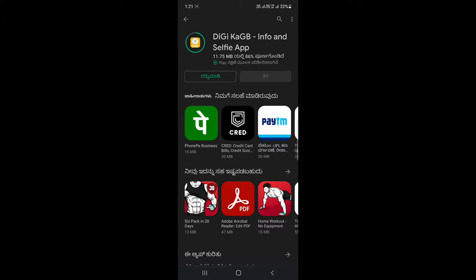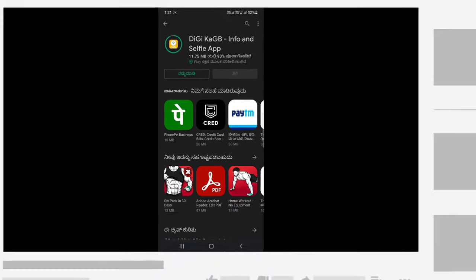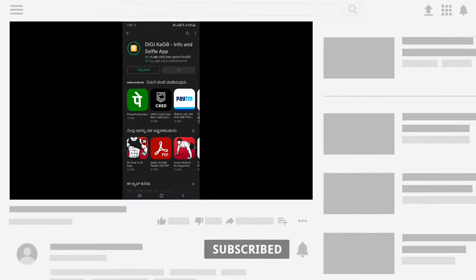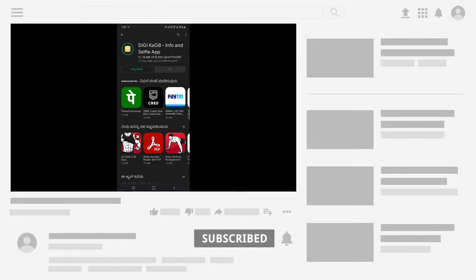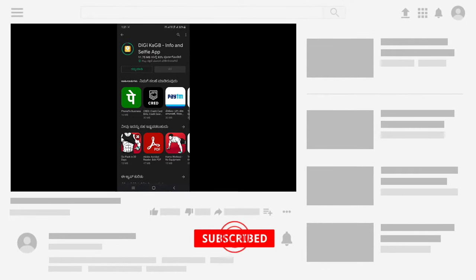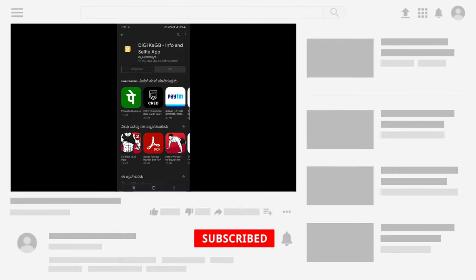If you like this video, subscribe to our channel and like this video and comment on this video. You can also click on my YouTube channel.